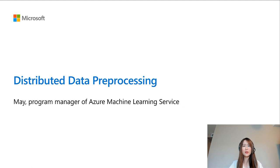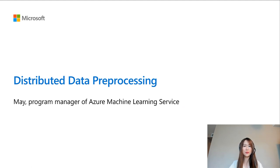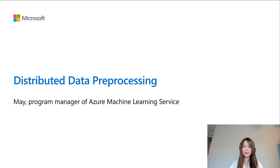My name is Mei. I'm a Program Manager working on Azure Machine Learning Service. In today's session, we will talk about how to do distributed data preprocessing using Azure Machine Learning Platform.